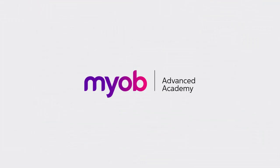And that's the end of our look at receiving purchases. If you want to learn more, visit the MYOB Advanced Education Center or see the other videos in our Advanced Academy series for more information on the purchasing process. Thanks for watching.